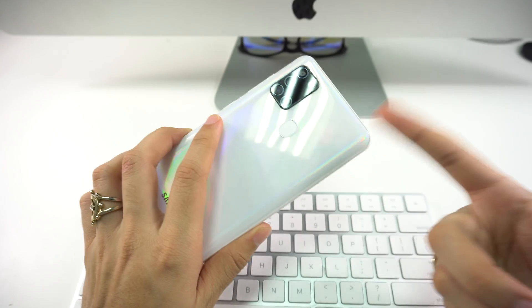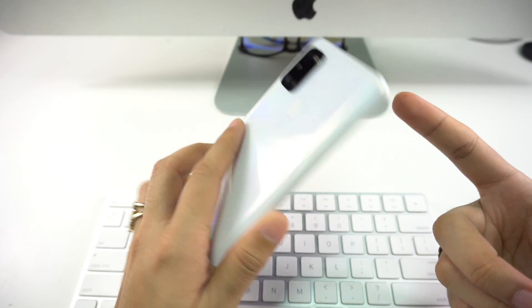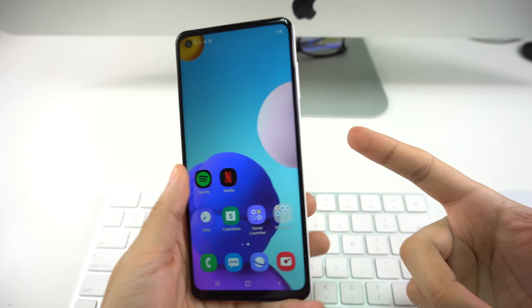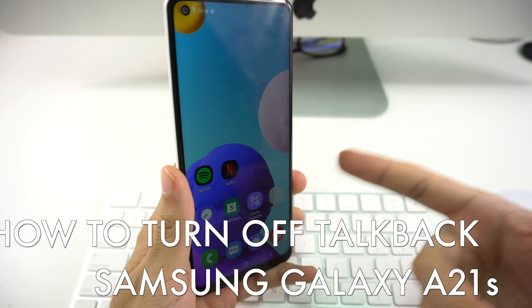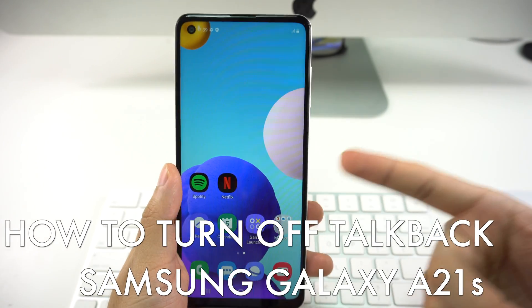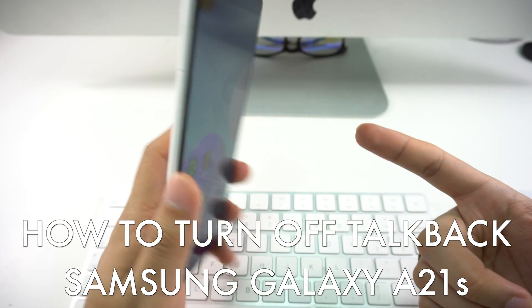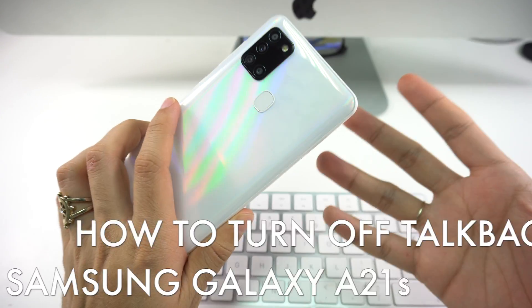Welcome back to the channel. In this video I'm going to be showing you how to deactivate TalkBack on your new Samsung Galaxy A21S. So let's begin with the video.